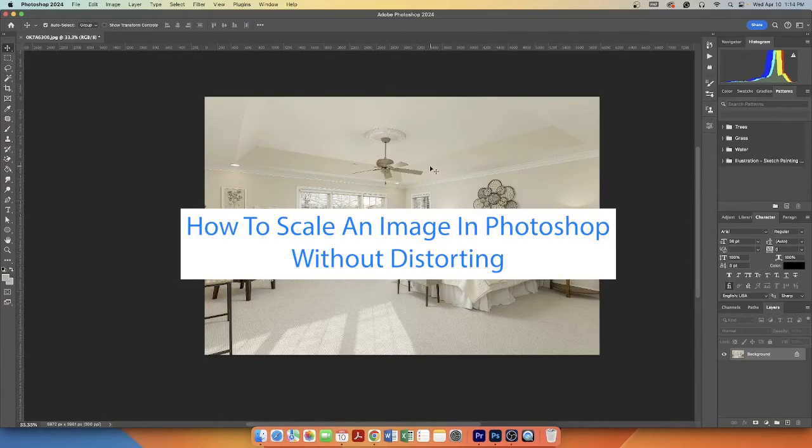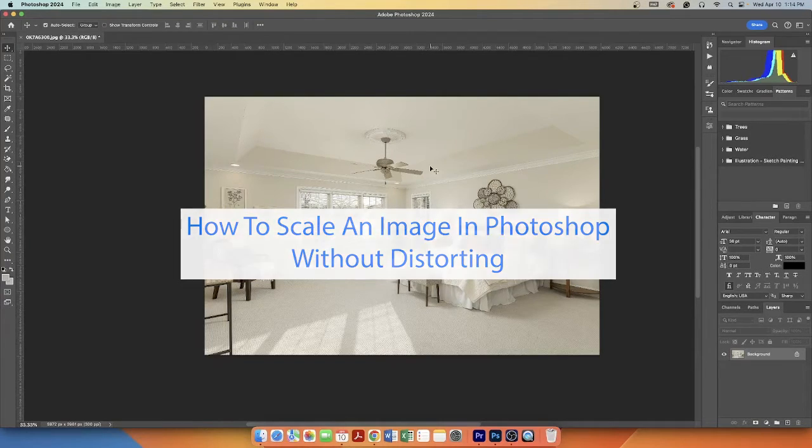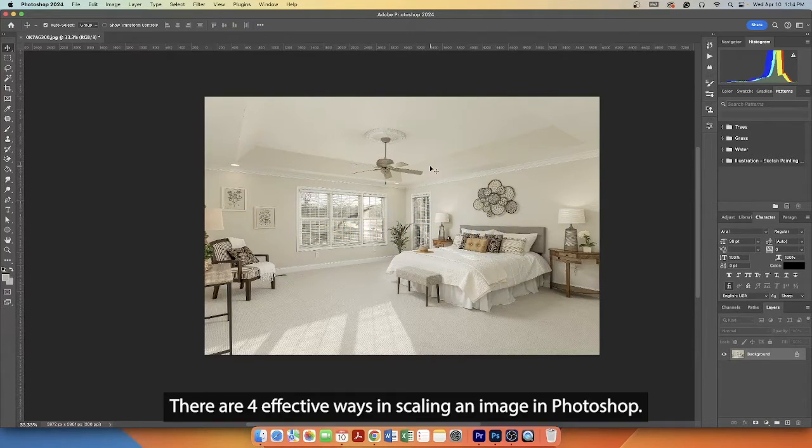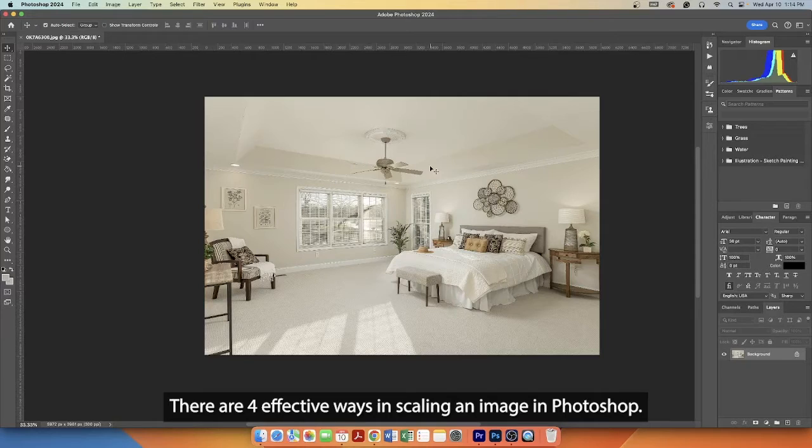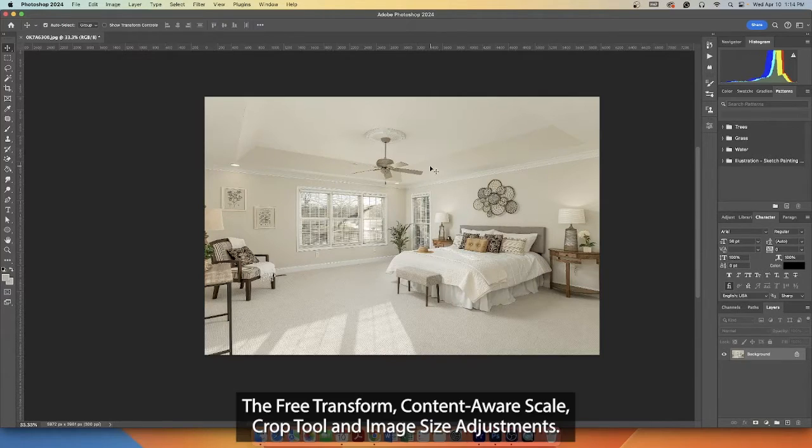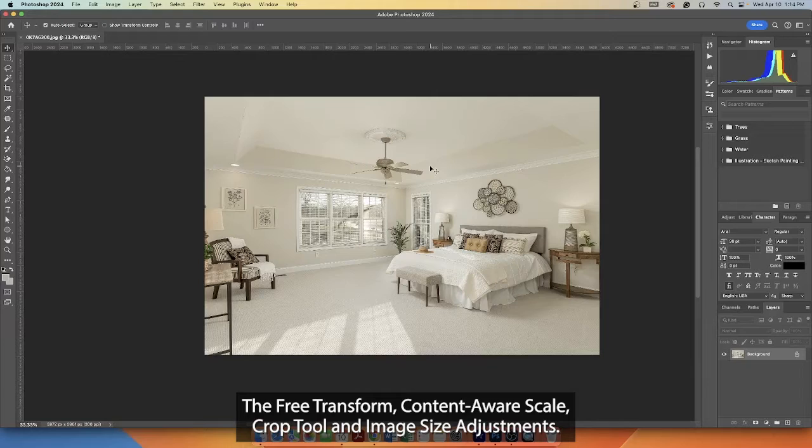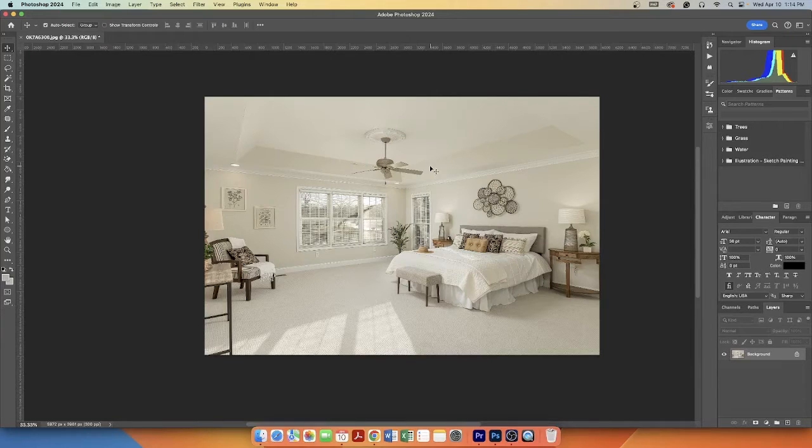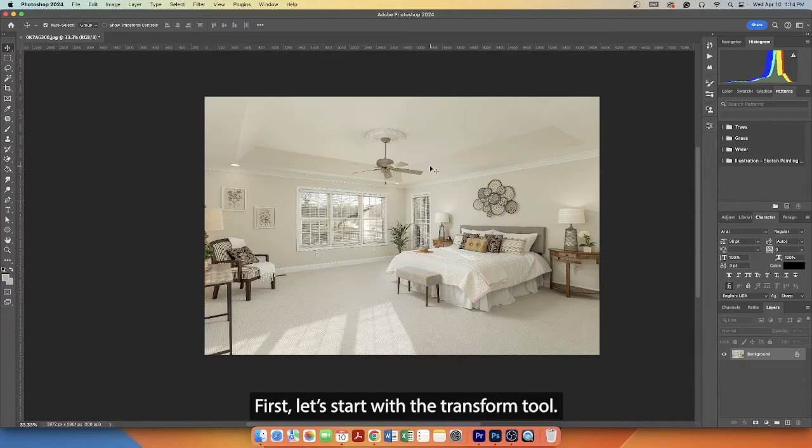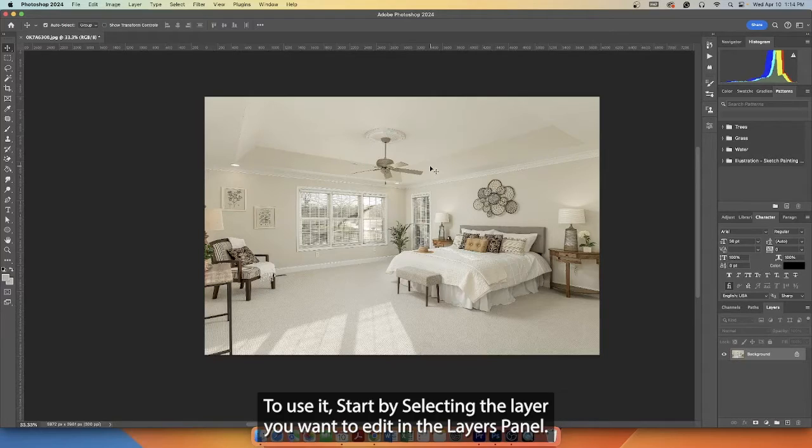How to scale an image in Photoshop without distorting. There are four effective ways in scaling an image in Photoshop: the Free Transform, Content Aware Scale, Crop Tool, and Image Size adjustments. First, let's start with the Transform tool.